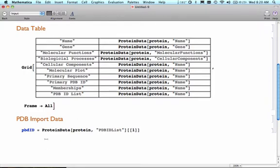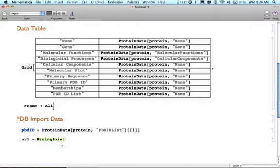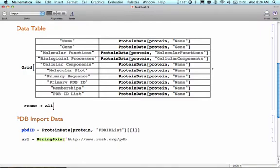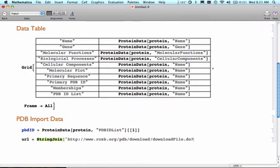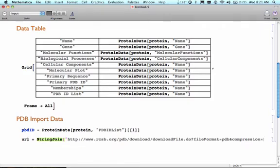What I need to do now is create a URL, which is a web address. I'm going to use the string join command. What I'm going to do is type in this long structure: HTTP colon slash slash www.rcsb.org, that's the protein databank, slash PDB slash download slash download file, notice file is capitalized there, dot do question mark.